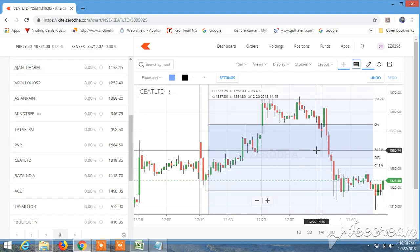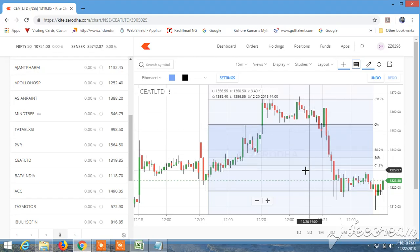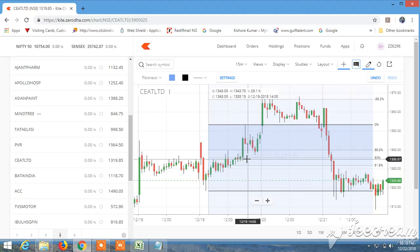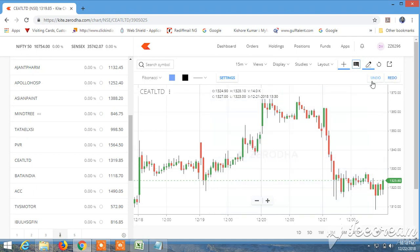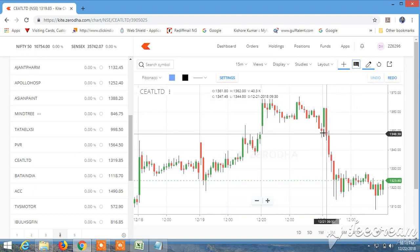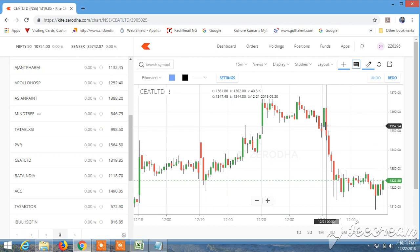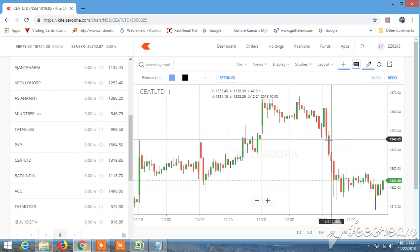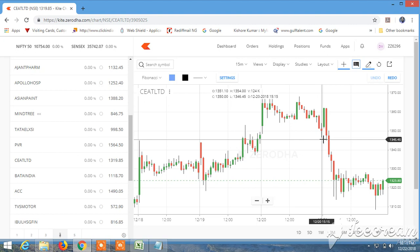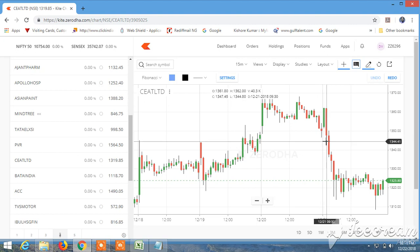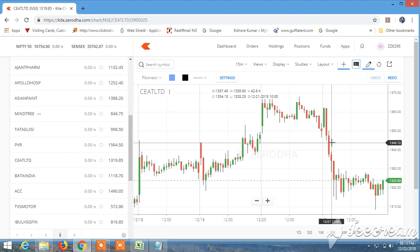You can use any timeframe. It is end of the day, and you can use in live market in any timeframe. Say for the 21st of December, the market opened at 9:15. If you want to draw the Fibonacci level at 10 a.m.